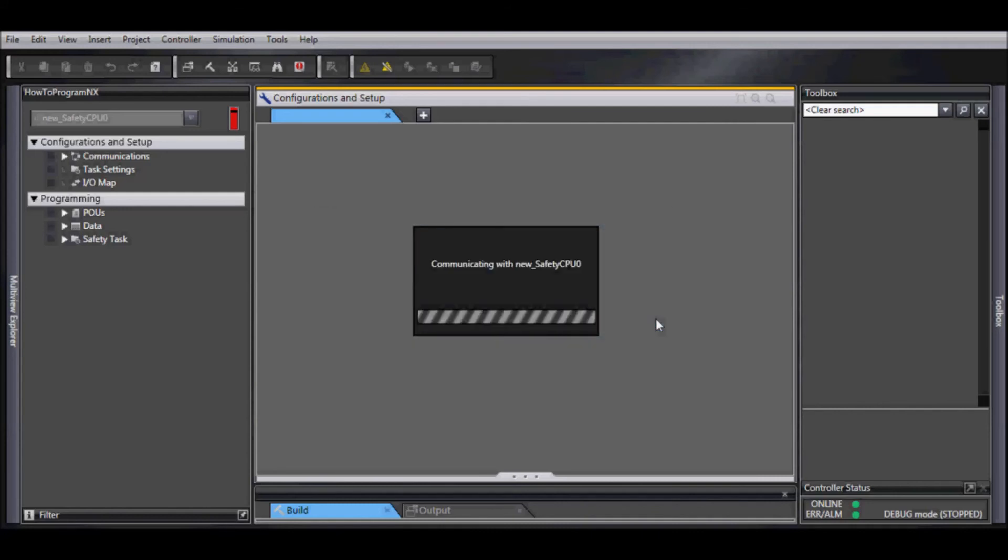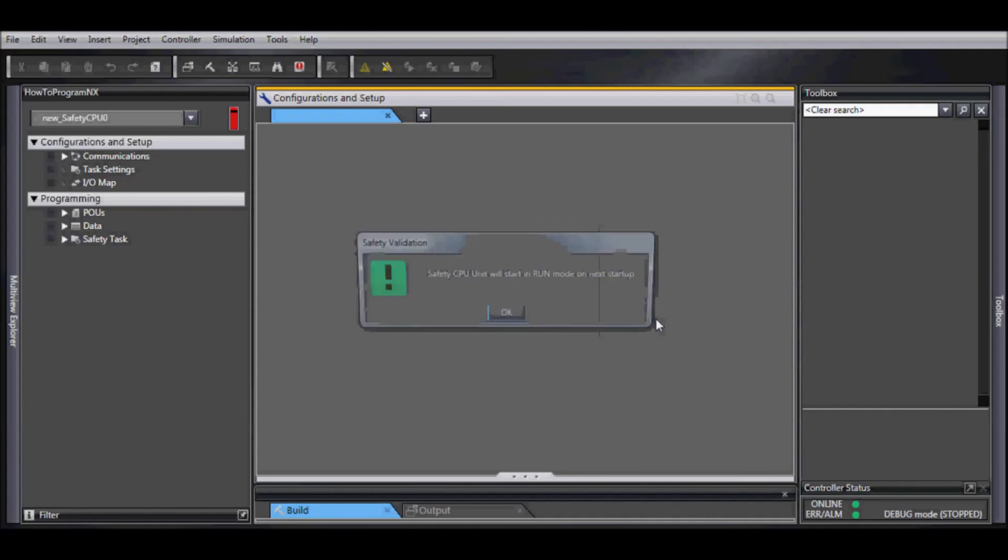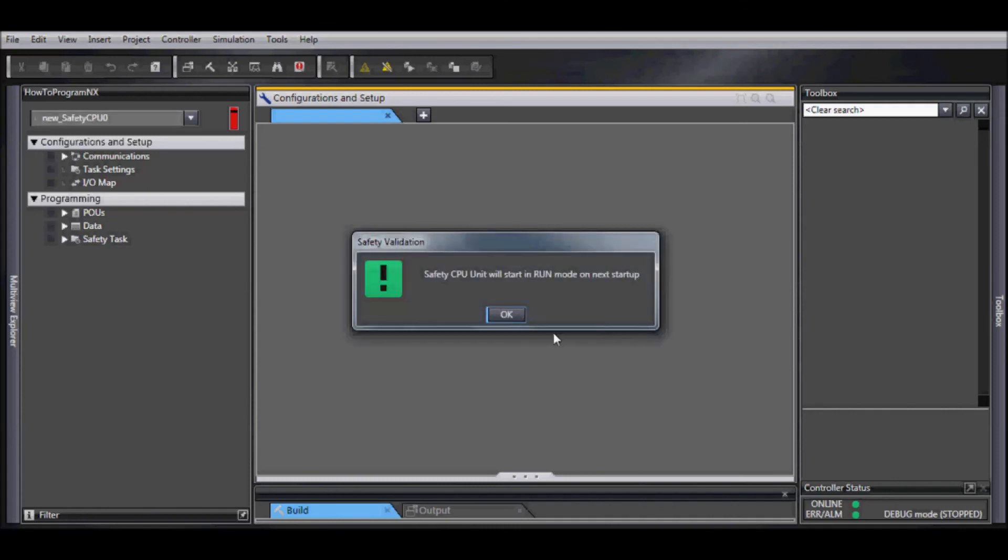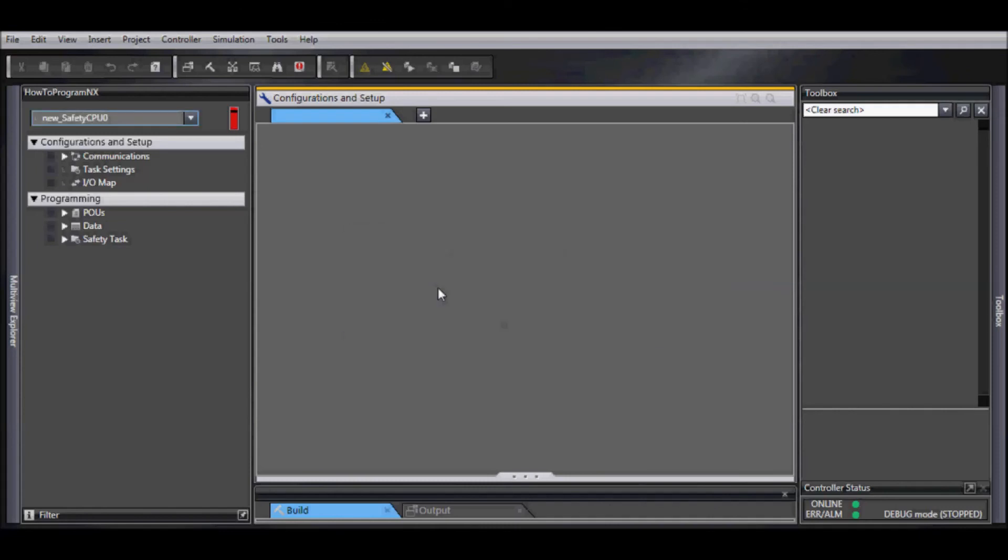Once it's complete, you can select OK, and then OK to verify again.